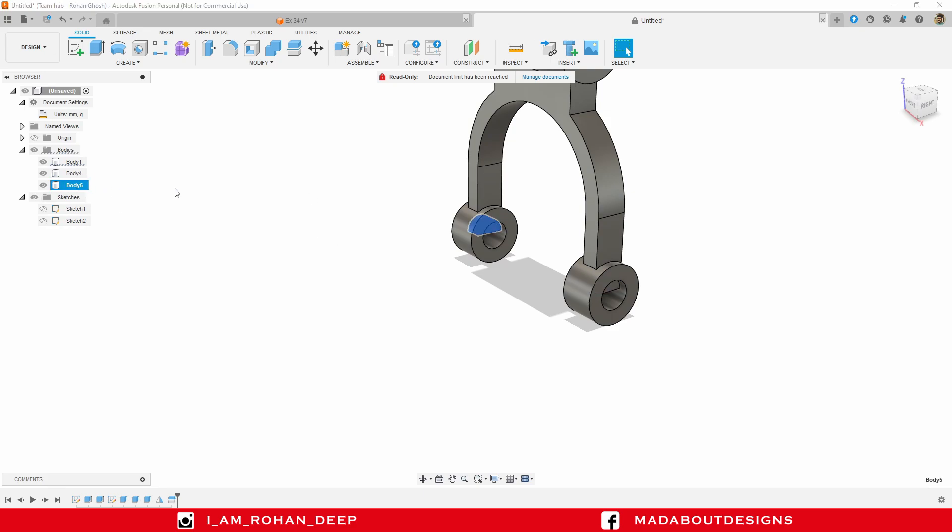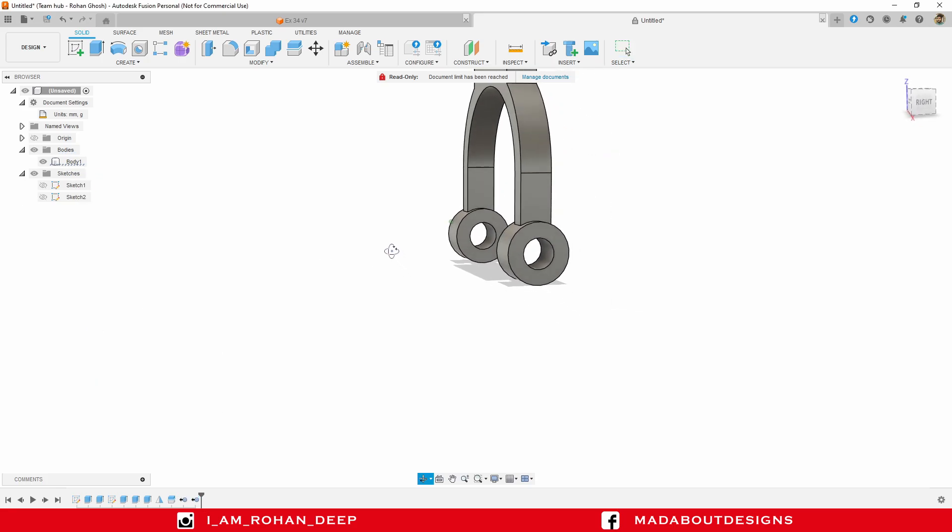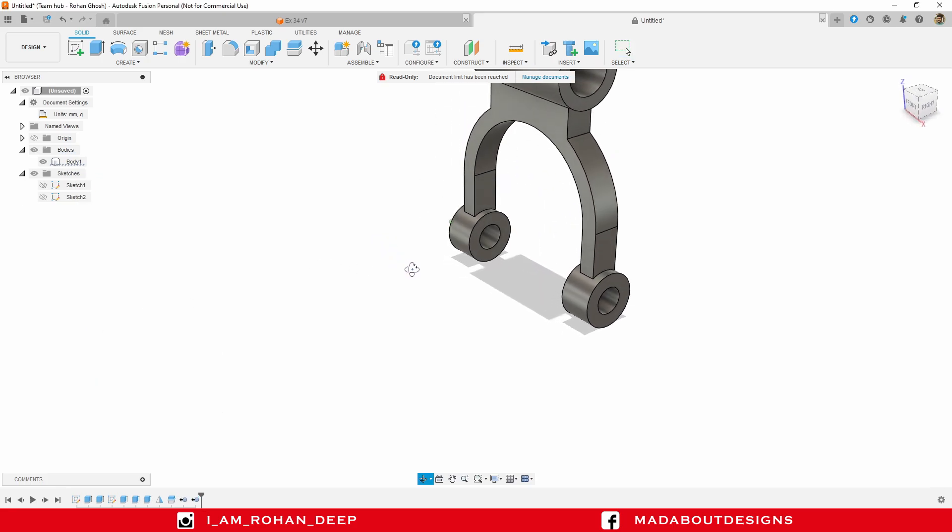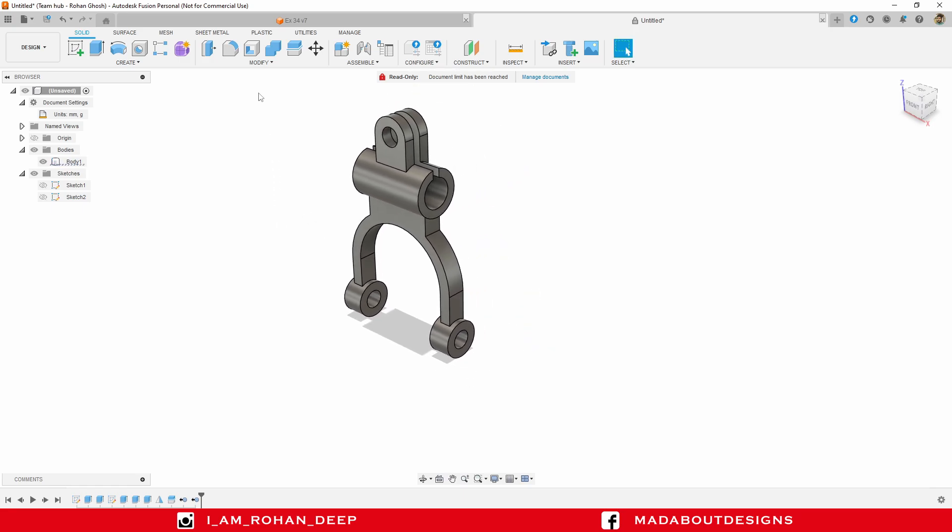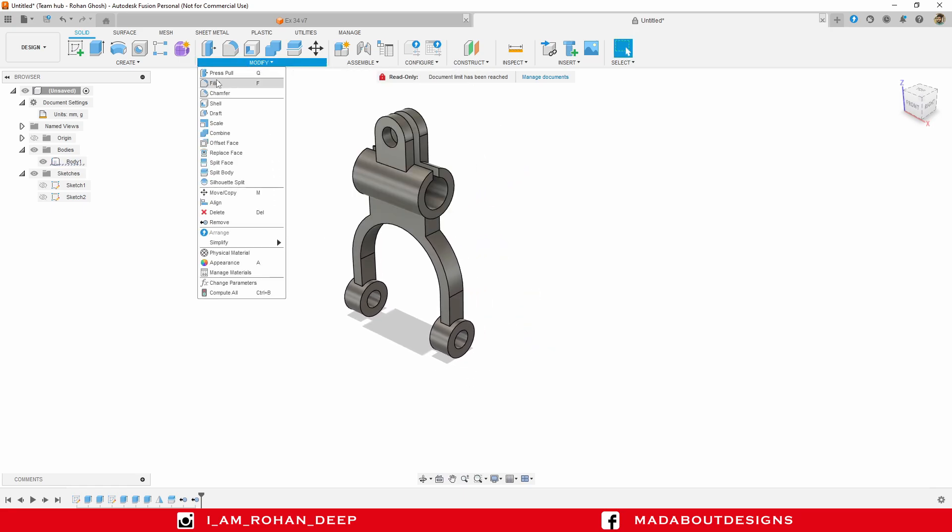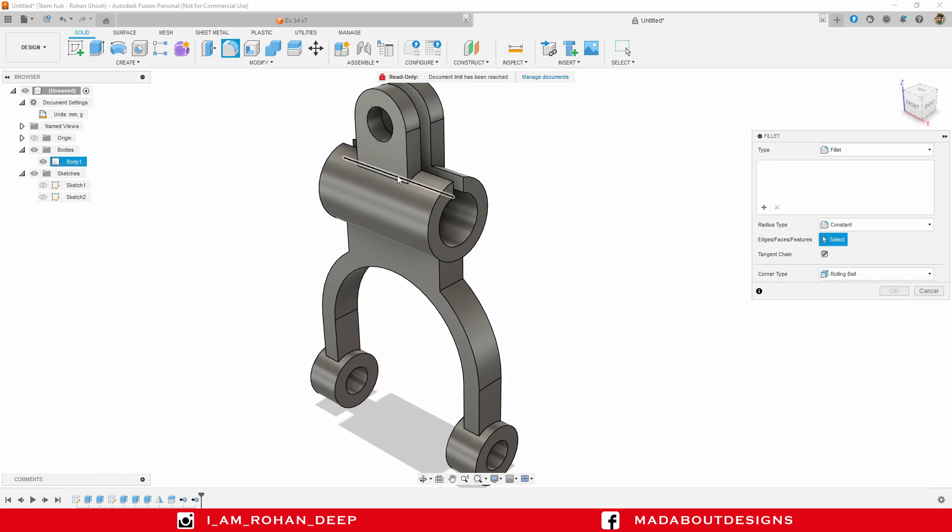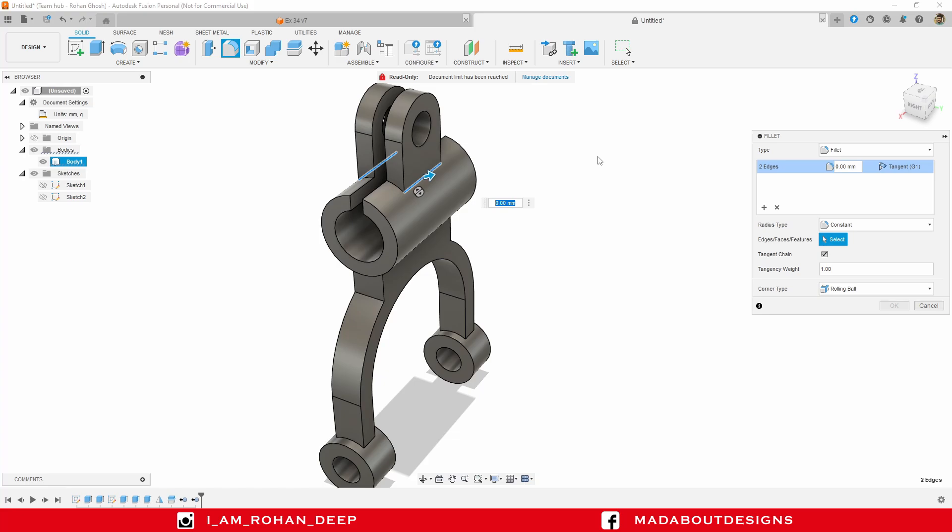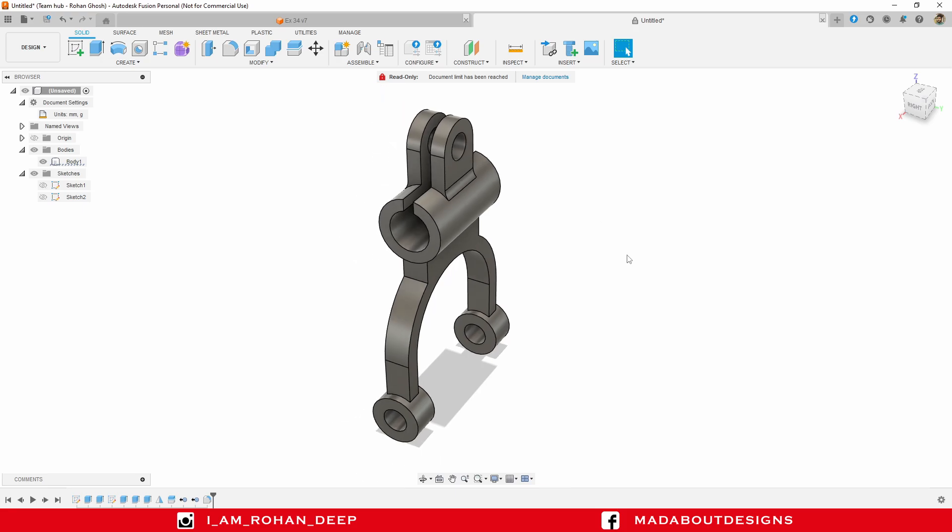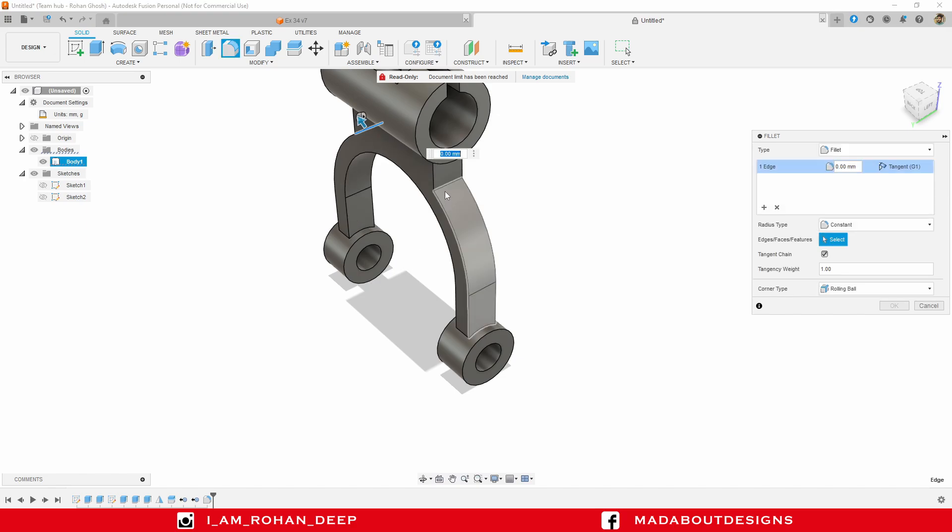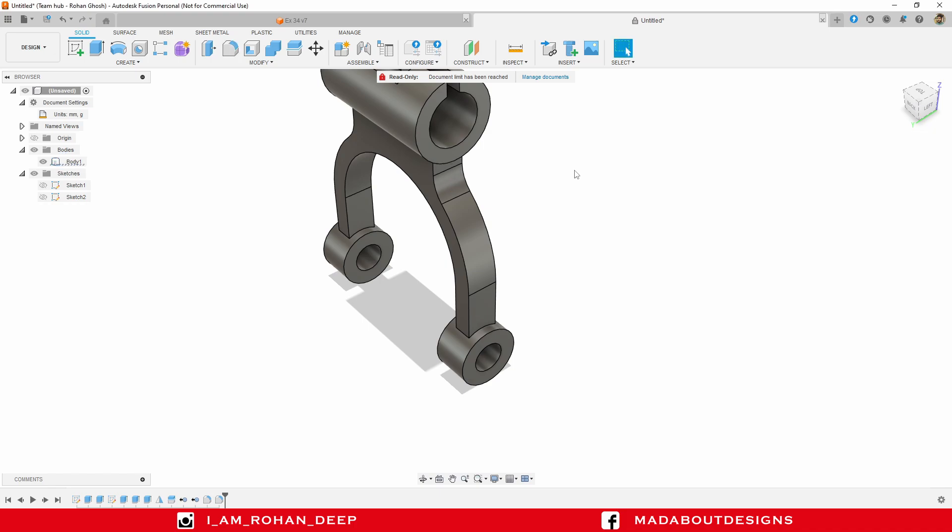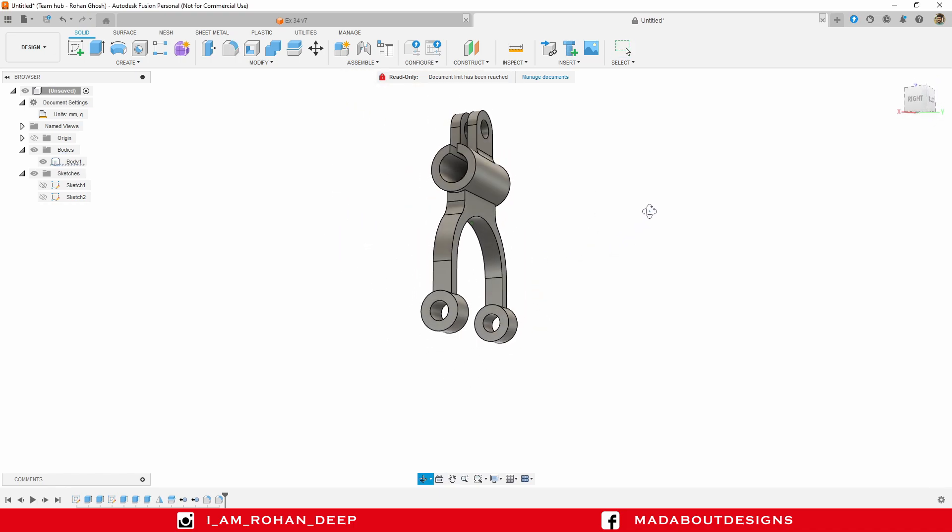We have to remove the excess parts. Press control and click to select them, then delete. Now let's apply fillet. Click fillet, select these two sharp edges and provide a radius of 5 millimeter. Press enter. Right click, repeat fillet. Select these two edges and fillet them with radius 10 millimeter. Press enter. Here is our figure ready.